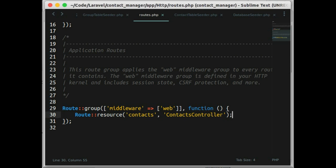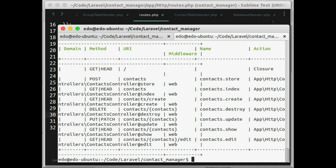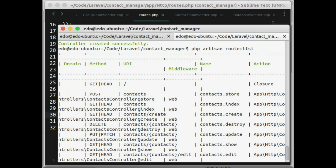Let's see our routes by typing. As you can see here, Laravel provides some routes for our contacts controller.